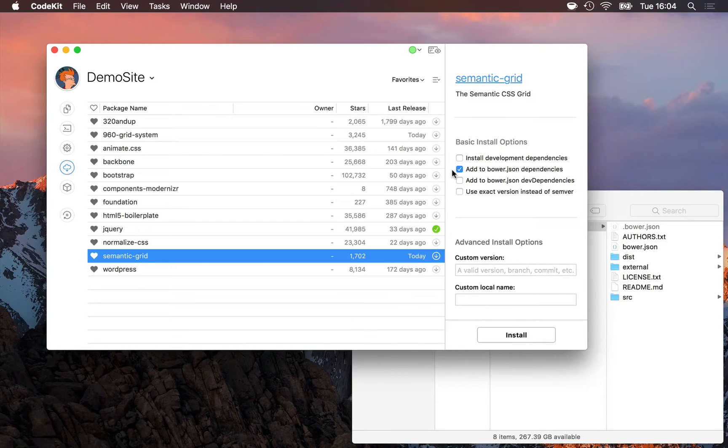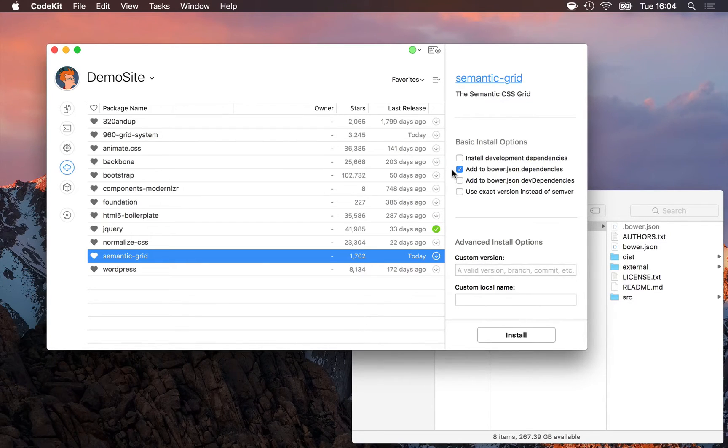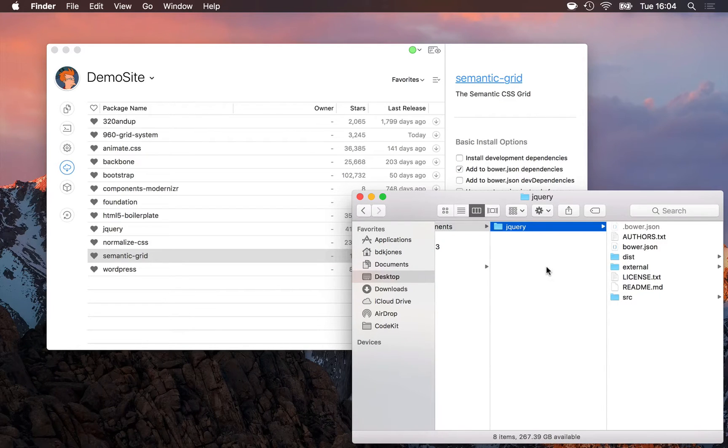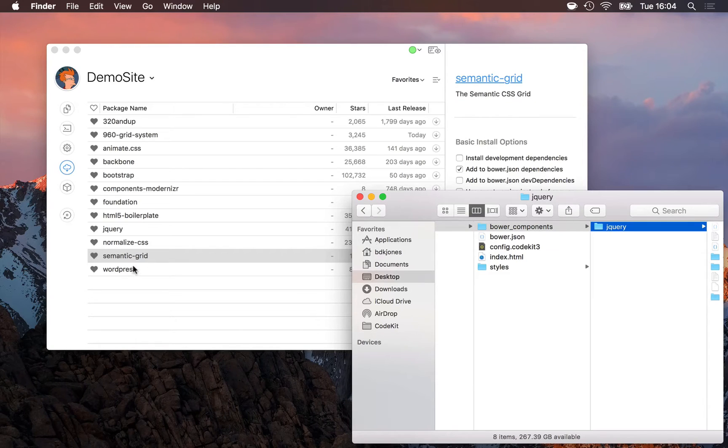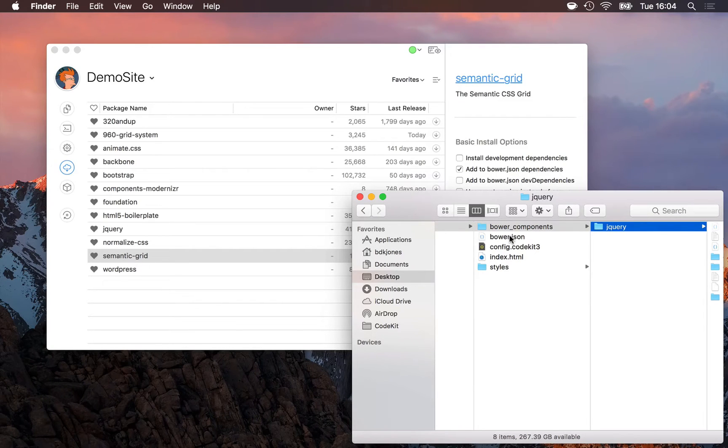This checkbox add to Bower JSON dependencies. If this is enabled, then Bower will write a special file in the root of your project named Bower.json, and it lists semantic grid as one of the required packages in this Bower.json file.